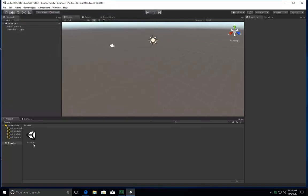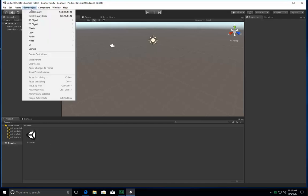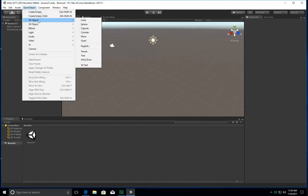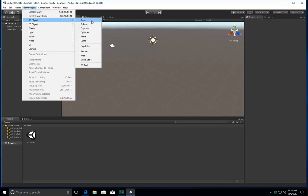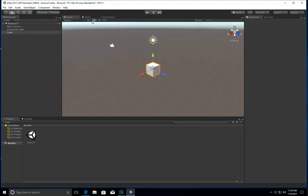You can call it scene1 if you want, whatever you want. Now I'm going to add a game object, and the first one I'm going to add is a 3D object, a cube. And we're going to make this cube become like a platform. It's going to be the ground.